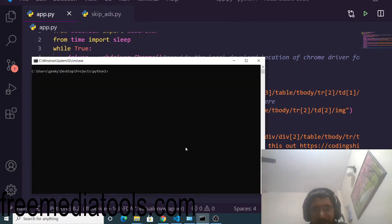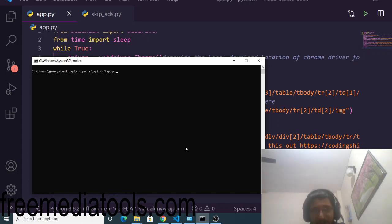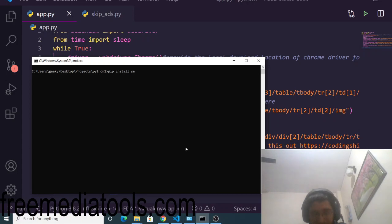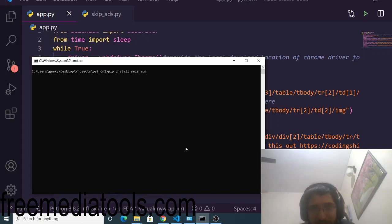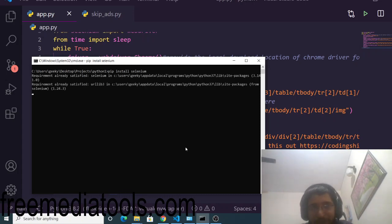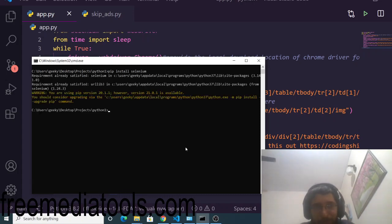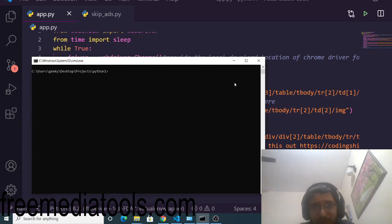Now you need to have Selenium installed. Selenium is a browser automation library for Python. Just write this command: pip install selenium. This will install the browser automation library for you inside your Python project. I have already installed it.